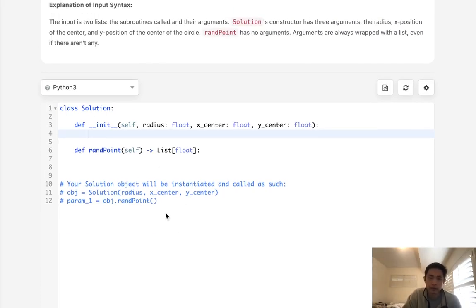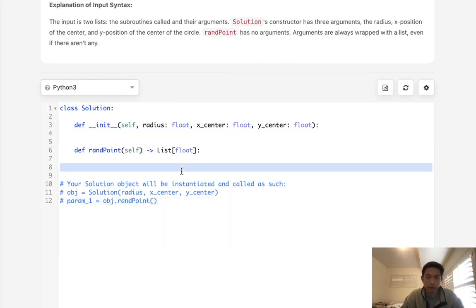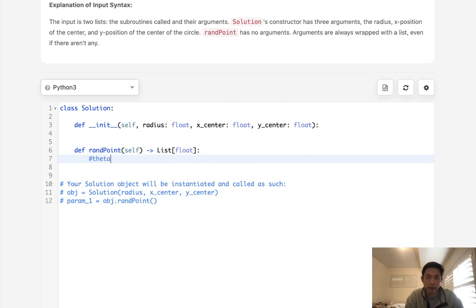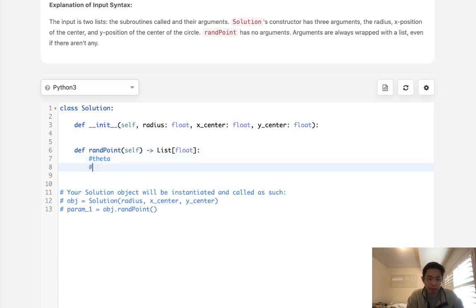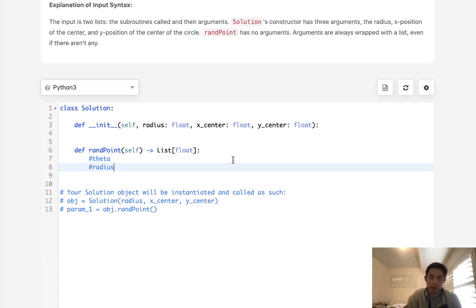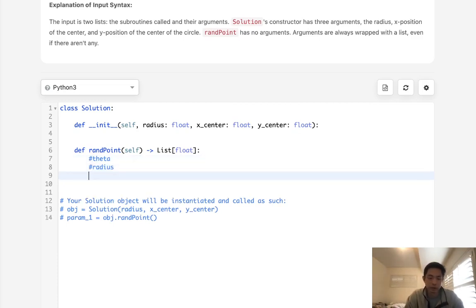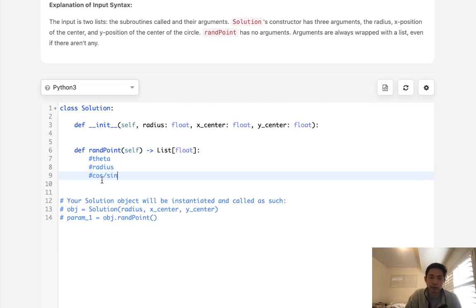What we're going to do is calculate two variables here. We want to calculate the theta, which is basically going to give us a value for the degree at which this radius is going to be at, as well as a random point in the radius itself. The reason for that is we want to find an xy point. We can go back to our basic geometry and use cosine and sine to calculate the xy points. If we have the theta